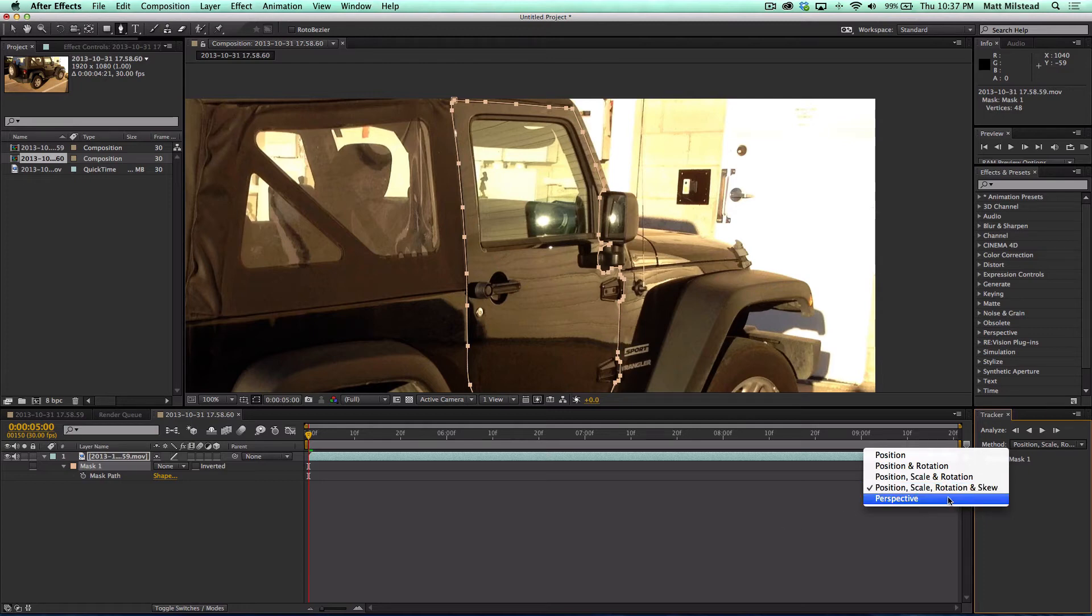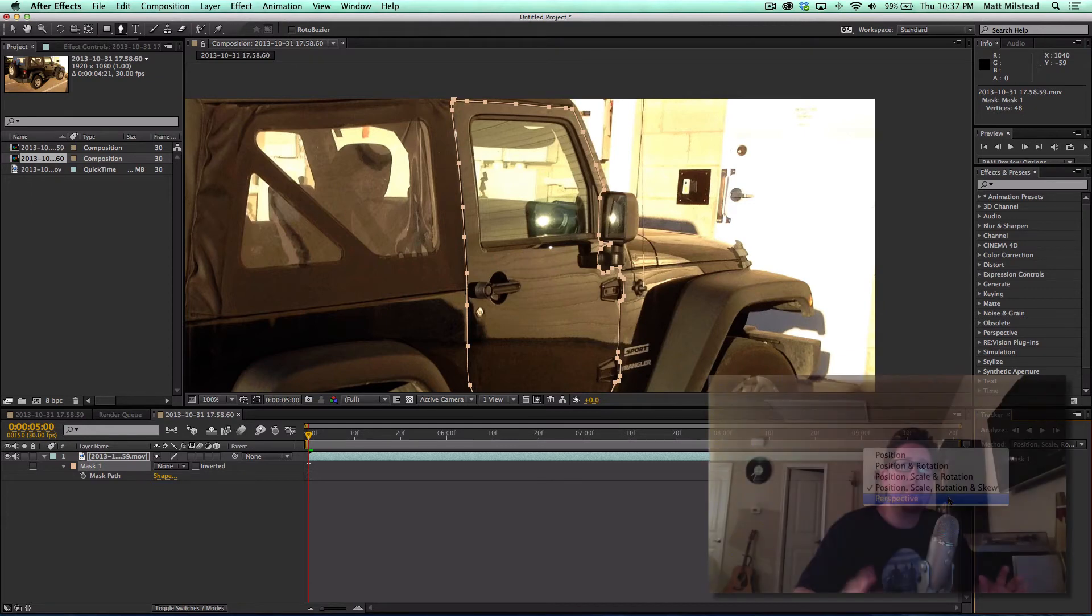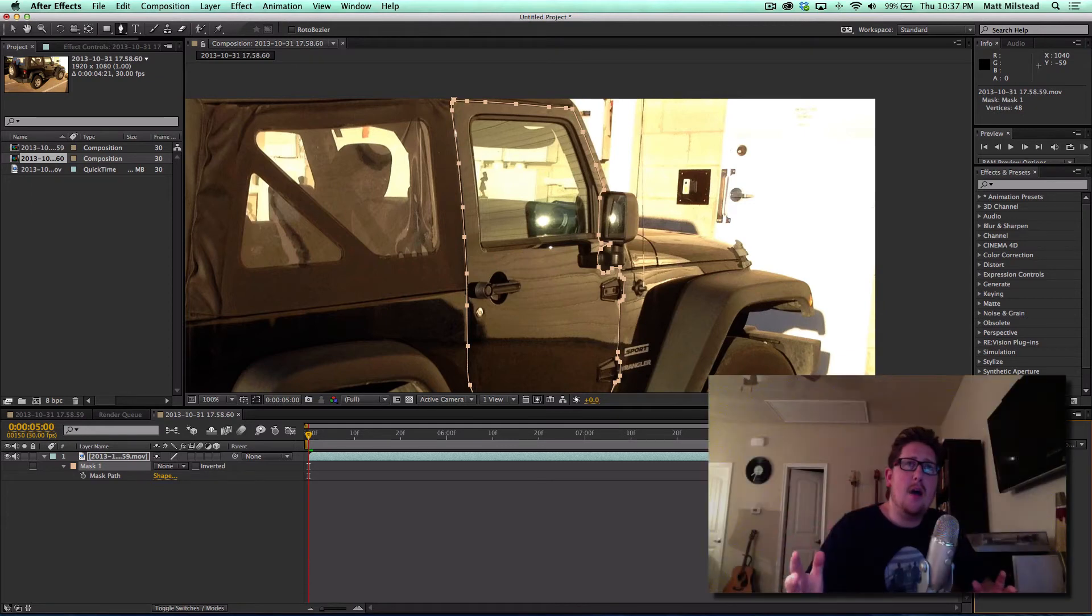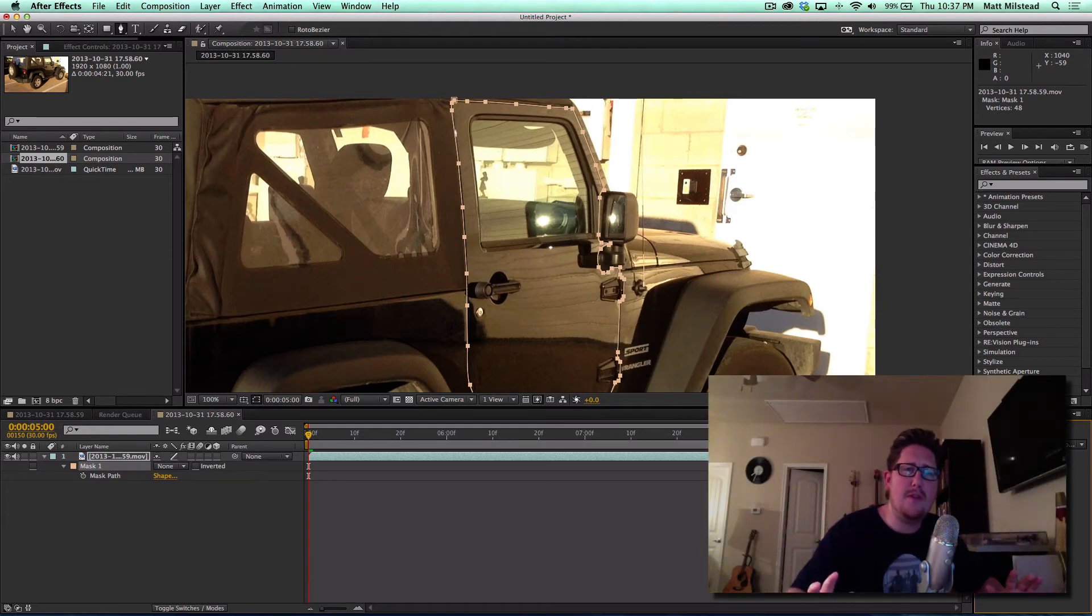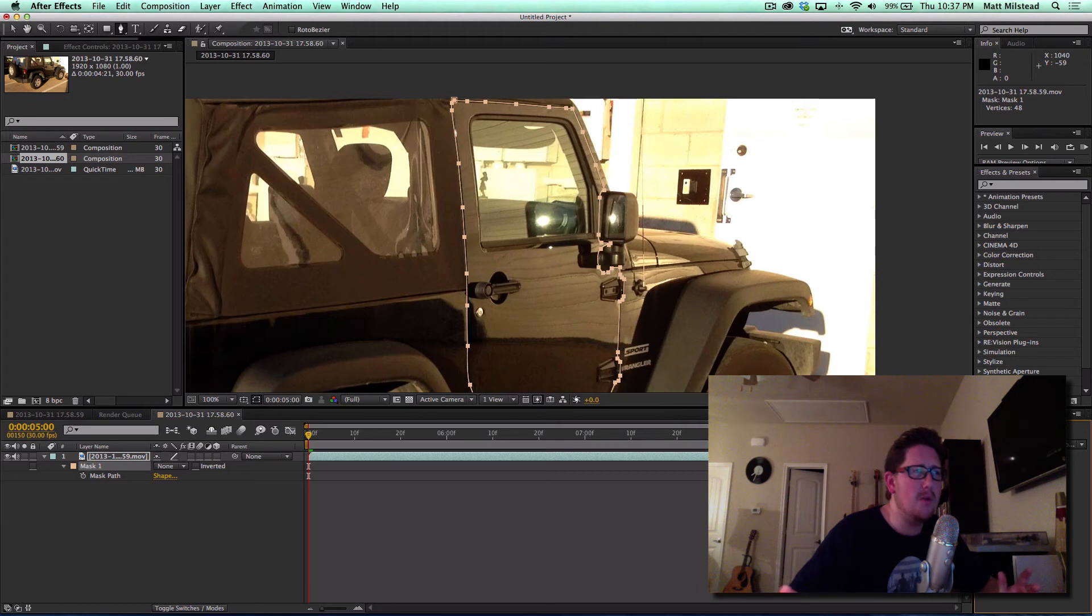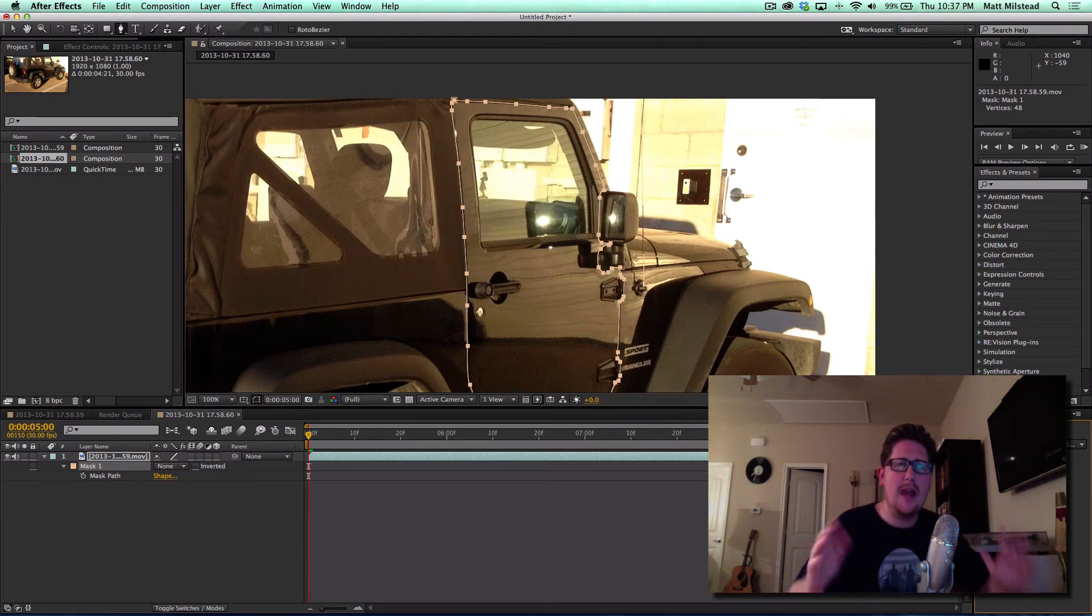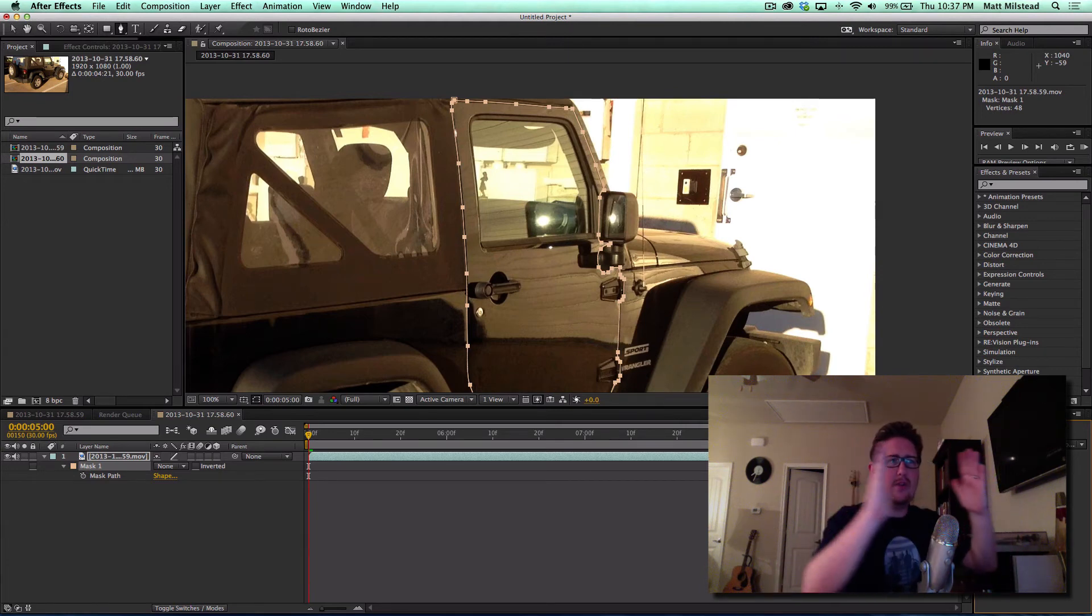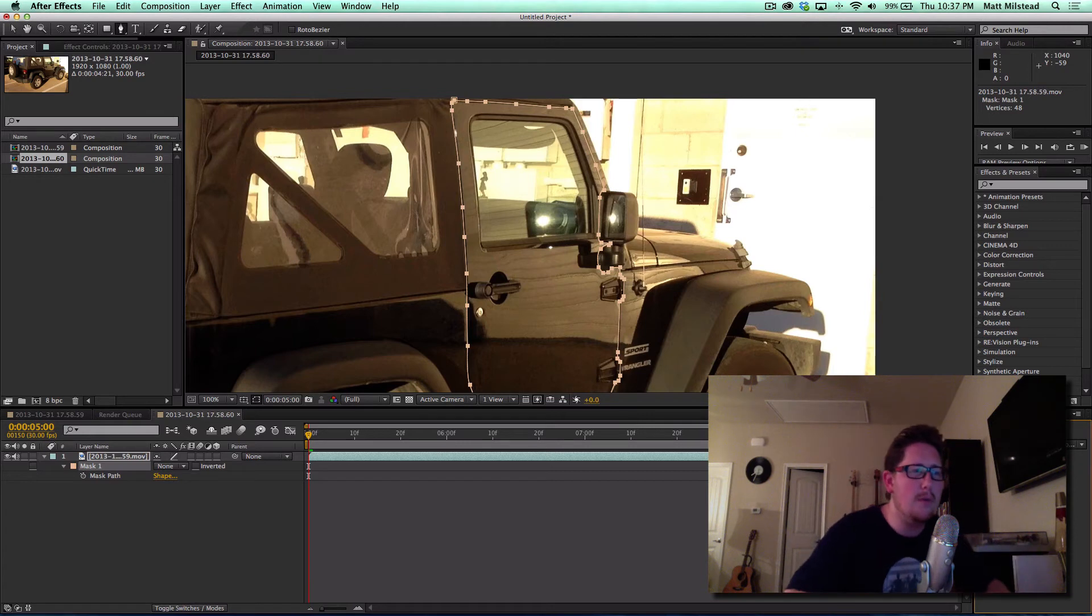Now you've also got perspective as well which does a really good job. What I've noticed is if you've got a flat surface and then as you're turning that flat surface will move with it, so it's pretty cool.